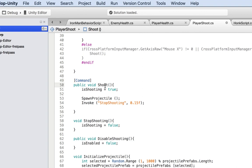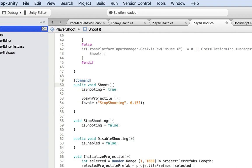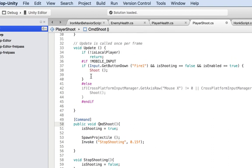Inside this, the shoot method needs to change. It needs to have the word CMD for command in front of it. That's what Unity wants as a standard. Now that I've done this, I need to change the script because shoot doesn't exist anymore - it's CmdShoot. And same thing here, CmdShoot.